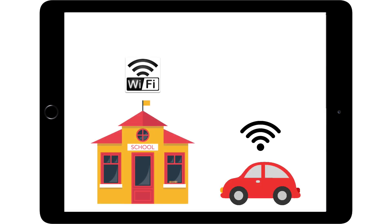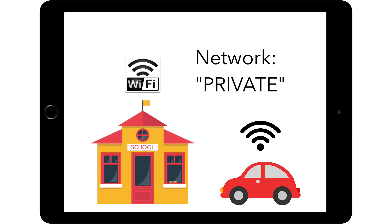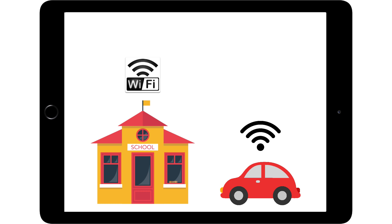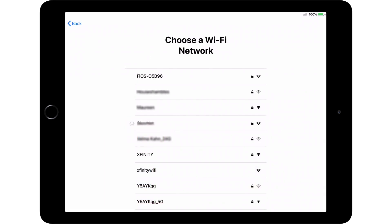If you are using drive-up Wi-Fi, select Private. You will be prompted to enter your student's username and password.